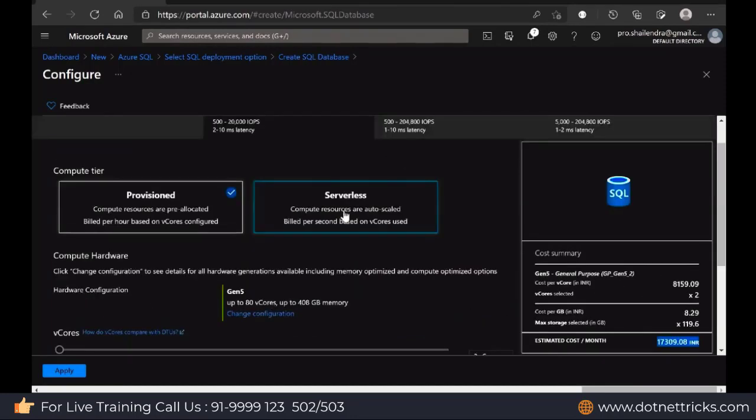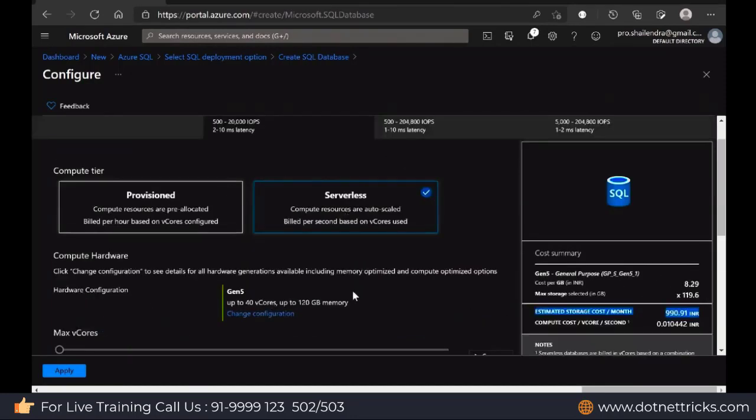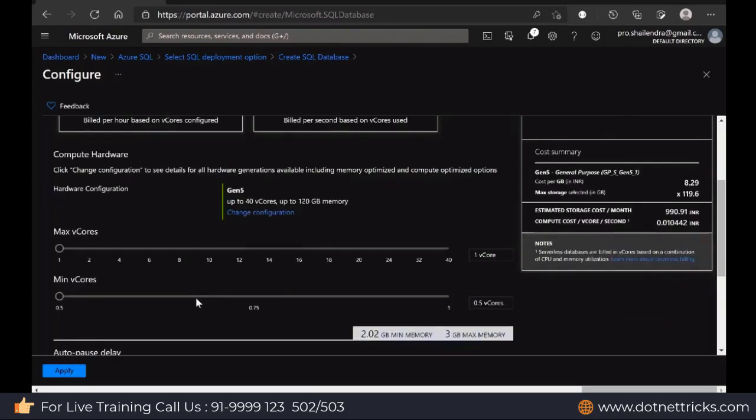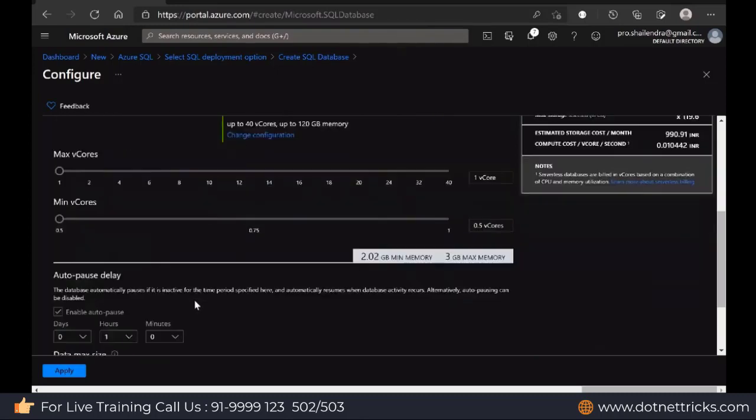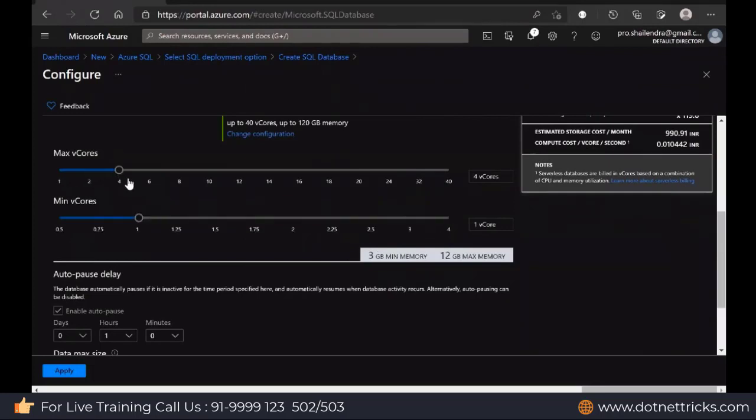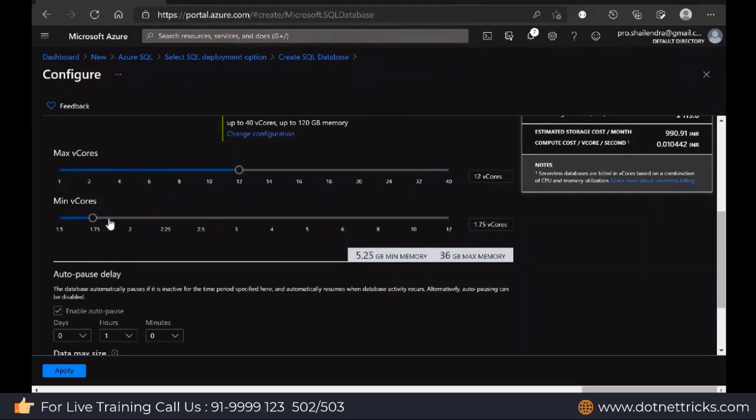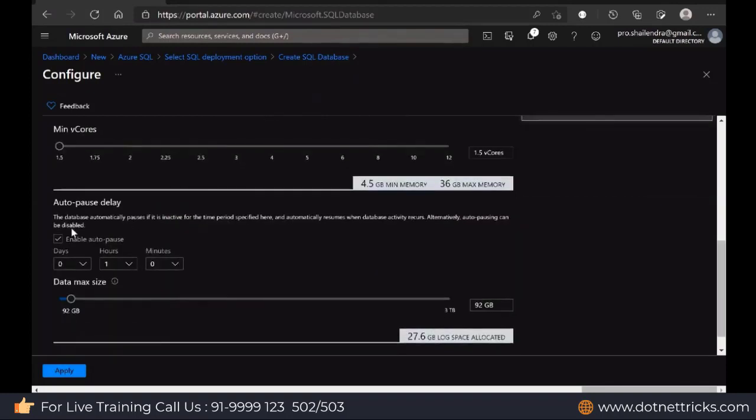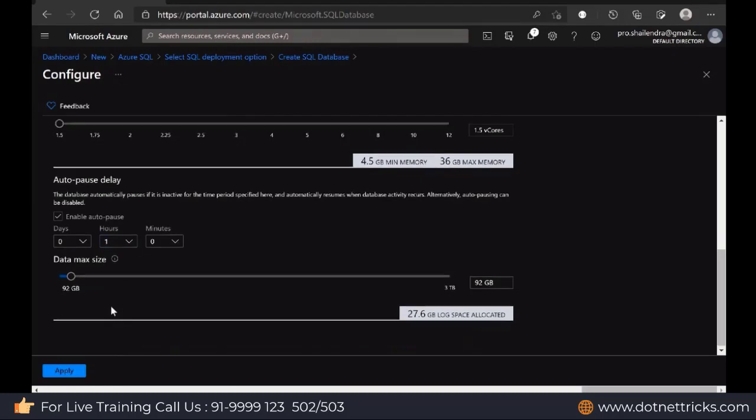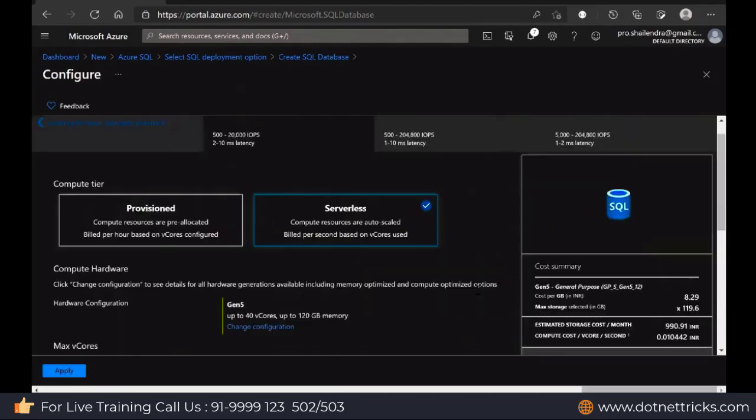Then we have Serverless. In Serverless, they will calculate based upon the usage, the per-second usage. This is the way you can decide how many cores you need, one core, two core. You can provide the minimum cores for using the things. Then there is the auto-pause delay option. Here you can mention like after one hour, it will auto-pause automatically if there is no activity. This database maximum size you can have.